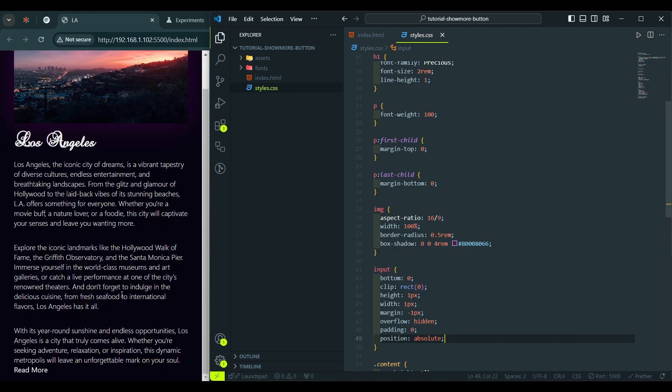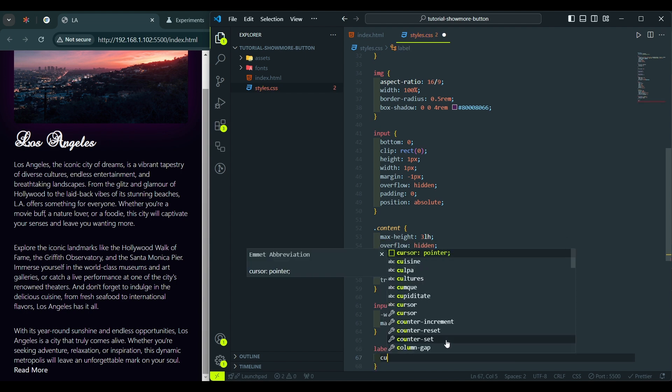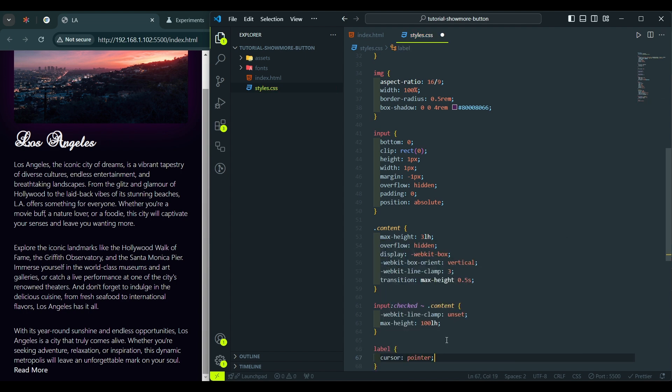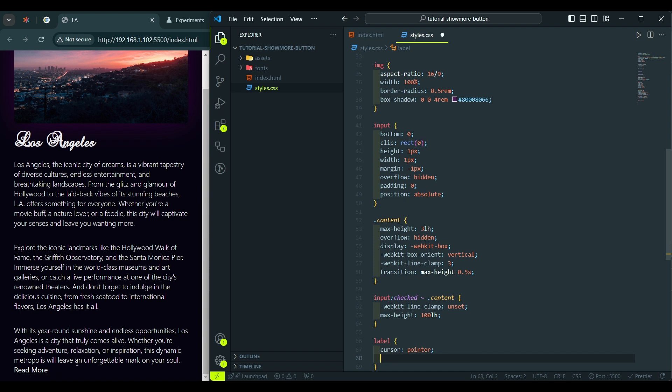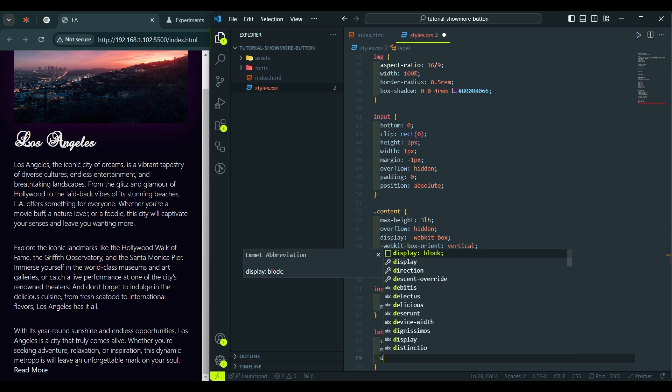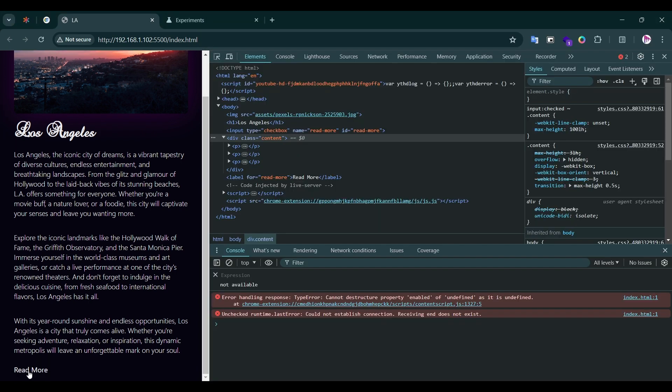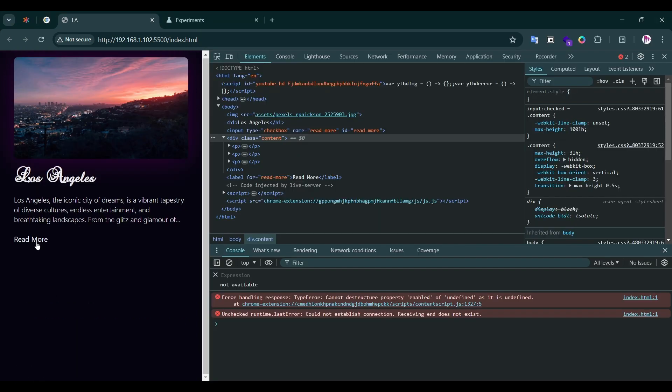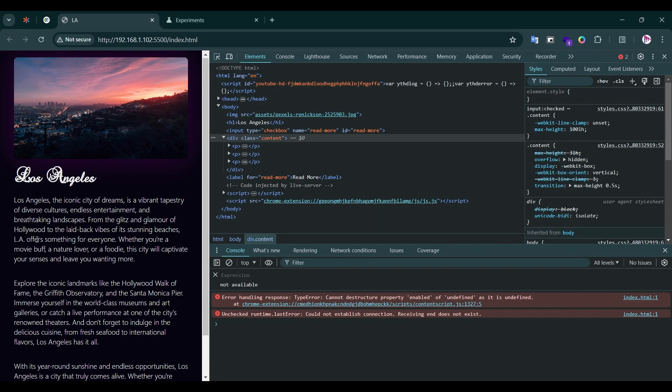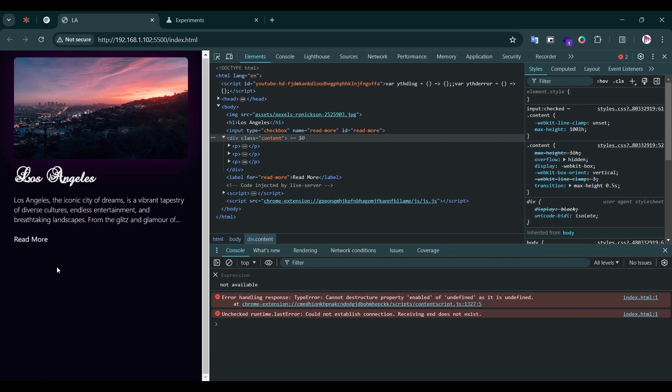And now, let's style our Read More Read Less button. Label. I would first set a cursor to pointer, so when we hover over the Read More text, you will see a pointer instead of the regular text. Then, I will apply margin top to 1 line height, and display inline block. Now, it looks like a simple button, when we can click and expand and collapse the text. We can customize it even more by making the text dynamic.